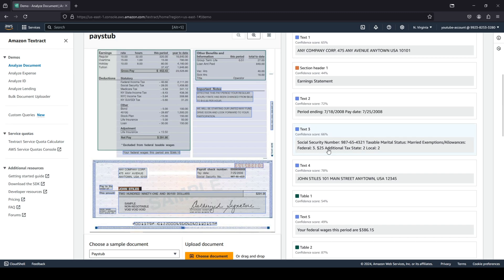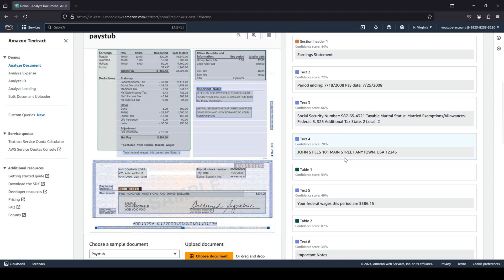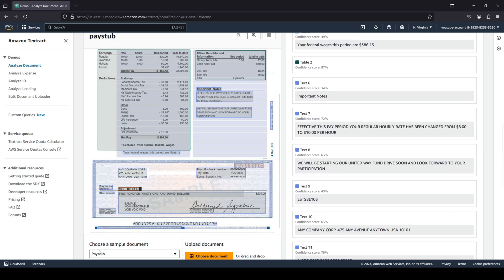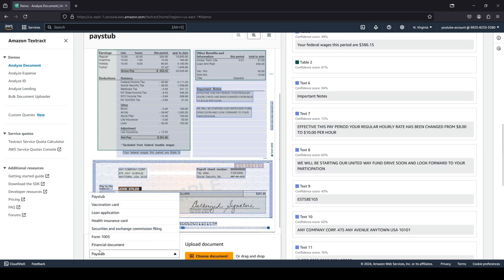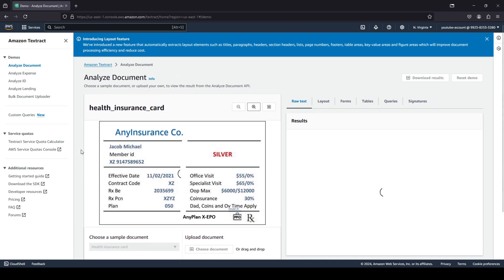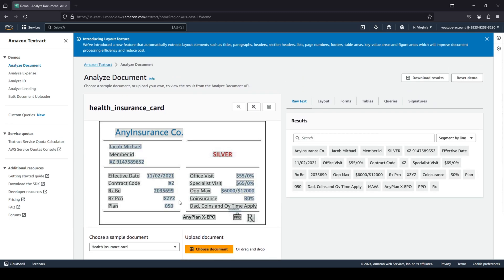It has text, some PII data is also available over here, and all such things. Let's go ahead and choose something else. Let's take a health insurance card, for example. This is an insurance card.